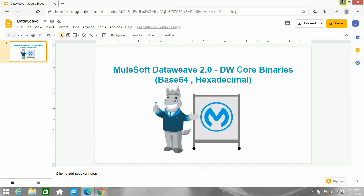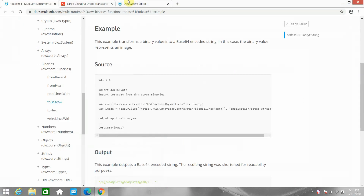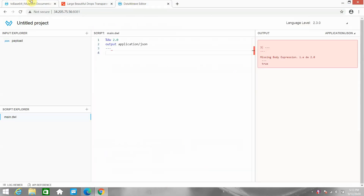We will see how we can convert a message into base 64 and from base 64 back to the original message. We'll also see how we can convert a message into hexadecimal and from hexadecimal back to the original message format.